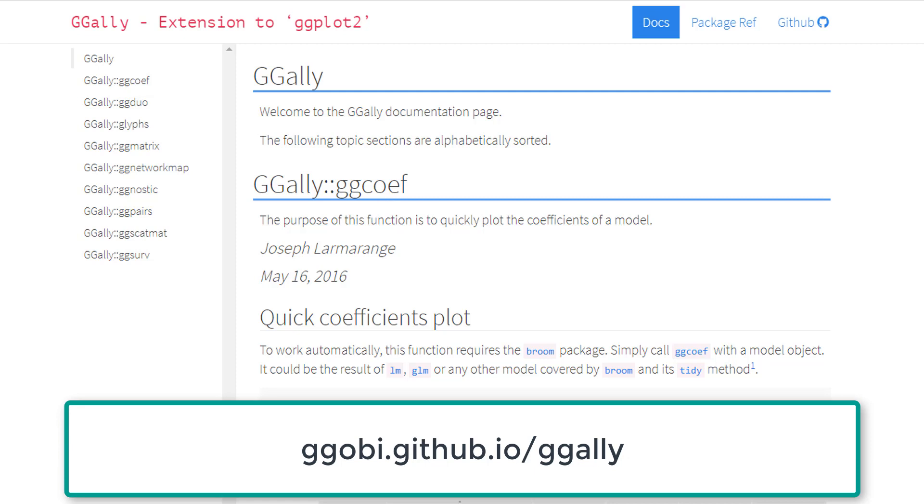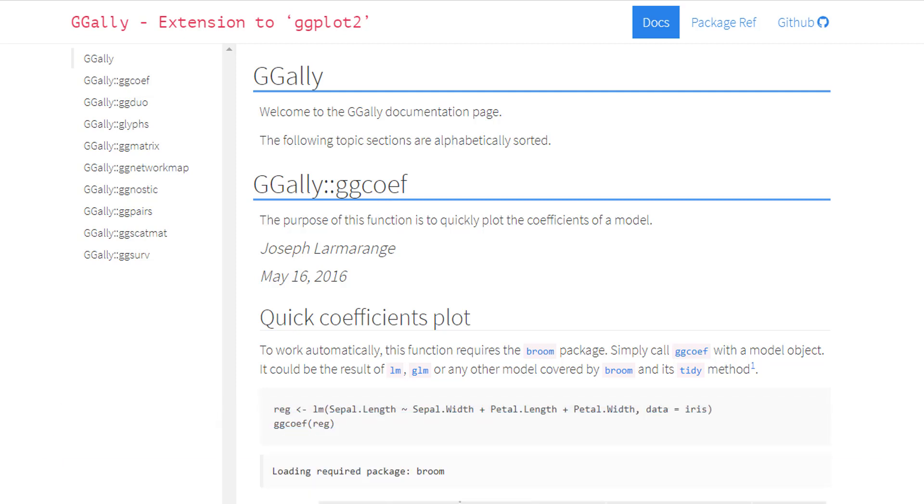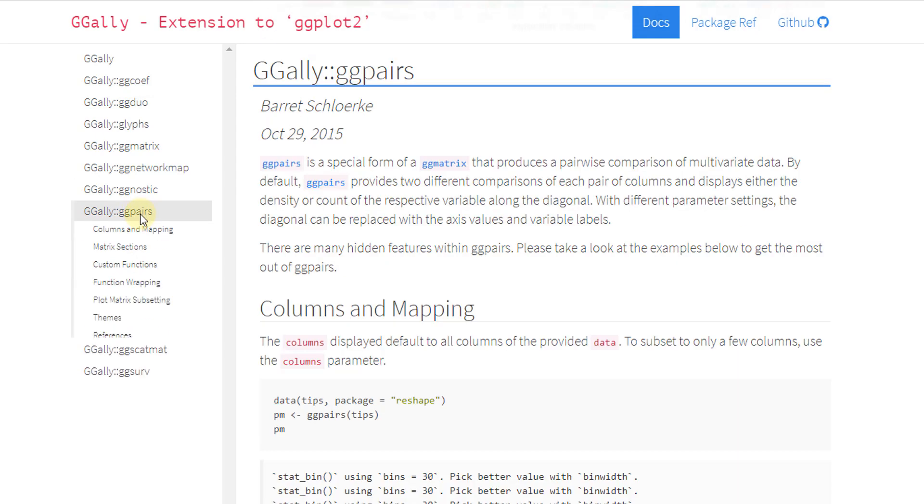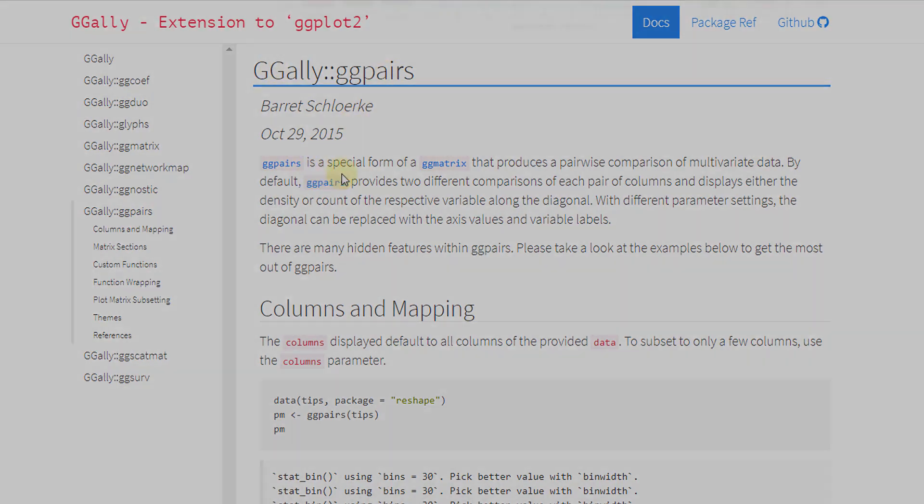The main function that I use is ggPairs. And we can see that ggPairs is right here on the documentation page. So if we just click that, we can go right here to ggPairs, and we can actually read about what it is.